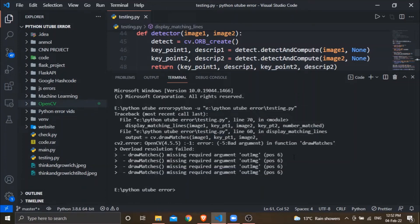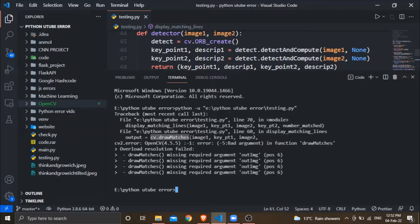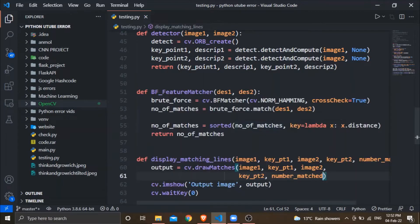Hello guys, welcome back to our channel. In today's video we are going to see that when using the drawMatches function of OpenCV, we are getting this error: minus 5, bad argument error. This error occurs whenever we pass an insufficient number of arguments to any function, and it's showing that we are not passing sufficient arguments to drawMatches.